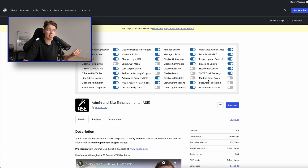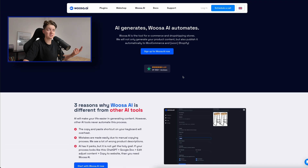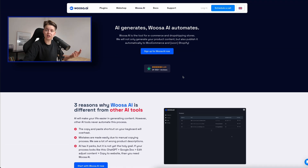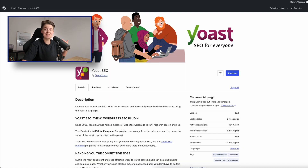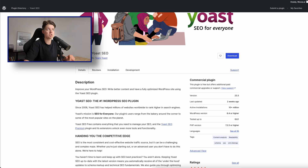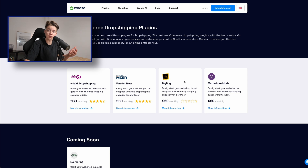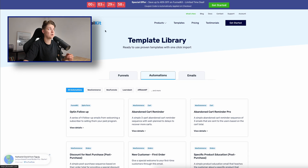Let me recap. We have Admin Site Enhancements for easier navigation through your WordPress backend. Then Woosa.ai to generate SEO-friendly content focused on product descriptions. Then Yoast SEO to verify Woosa.ai's work and check your SEO position manually. Then the dropshipping plugins from Woosa.com to import products, update products, and send orders. And last but not least, Funnel Kit to increase the success ratio, conversion ratio, revenue, and the overall budget people spend on your site.